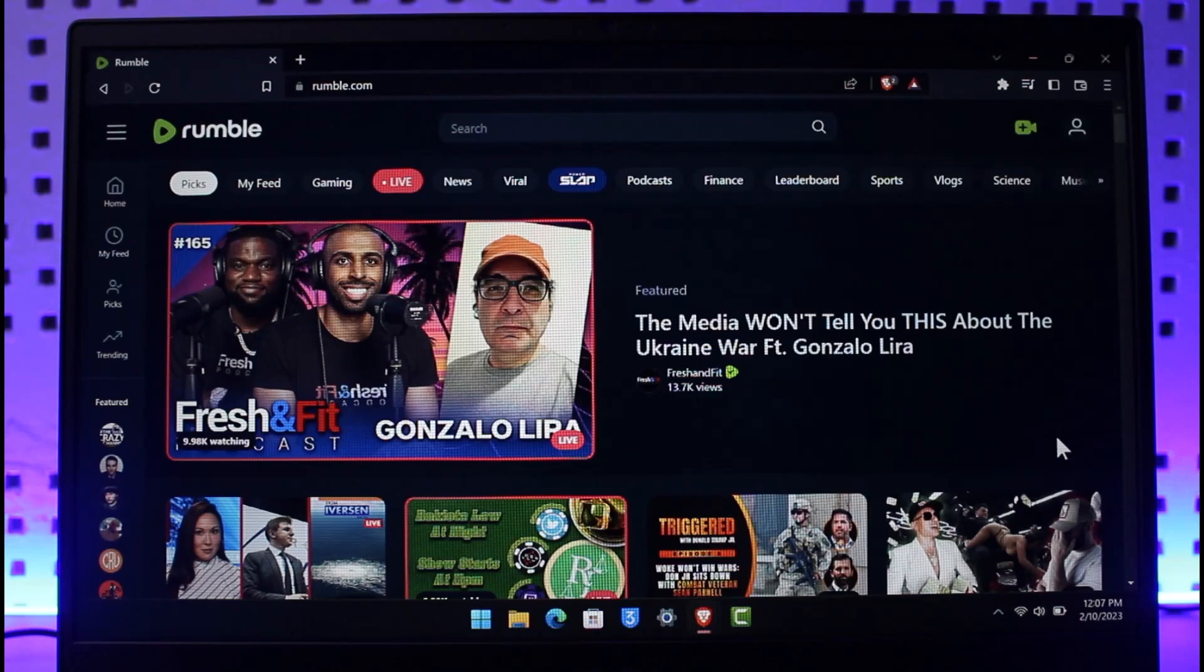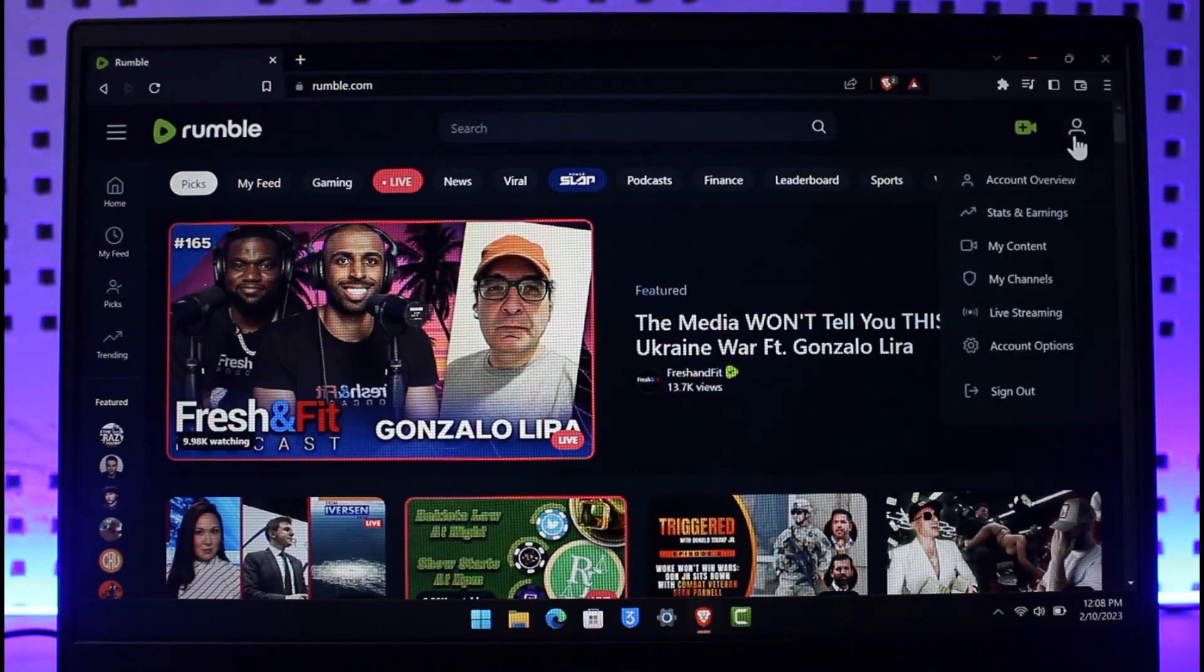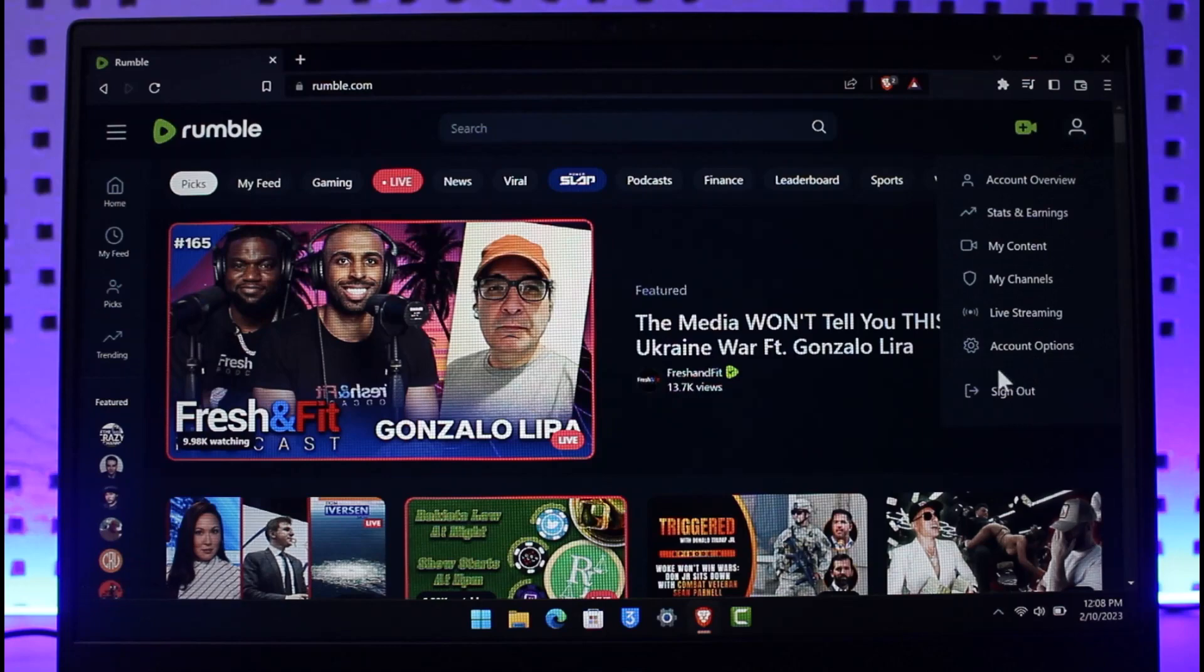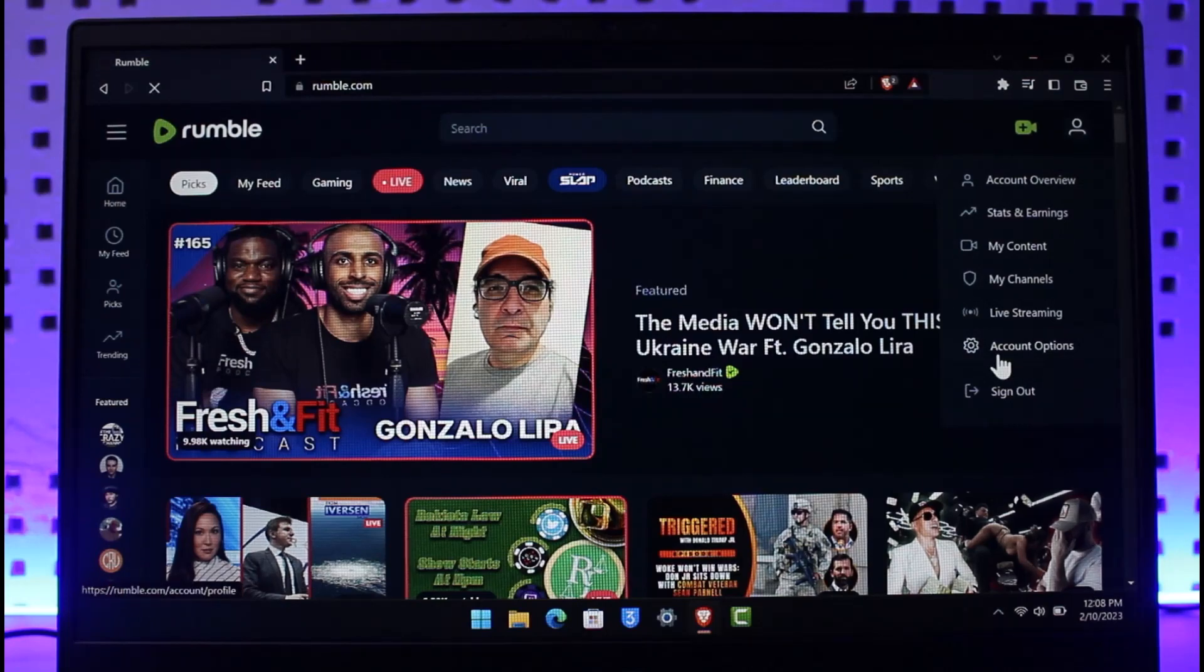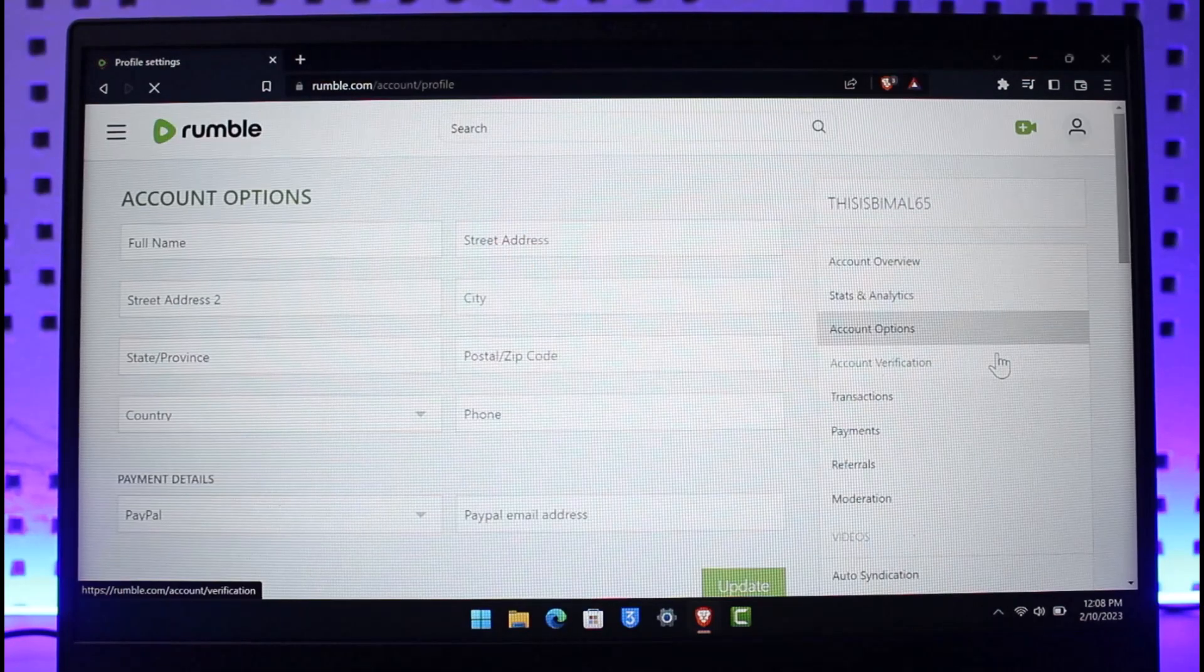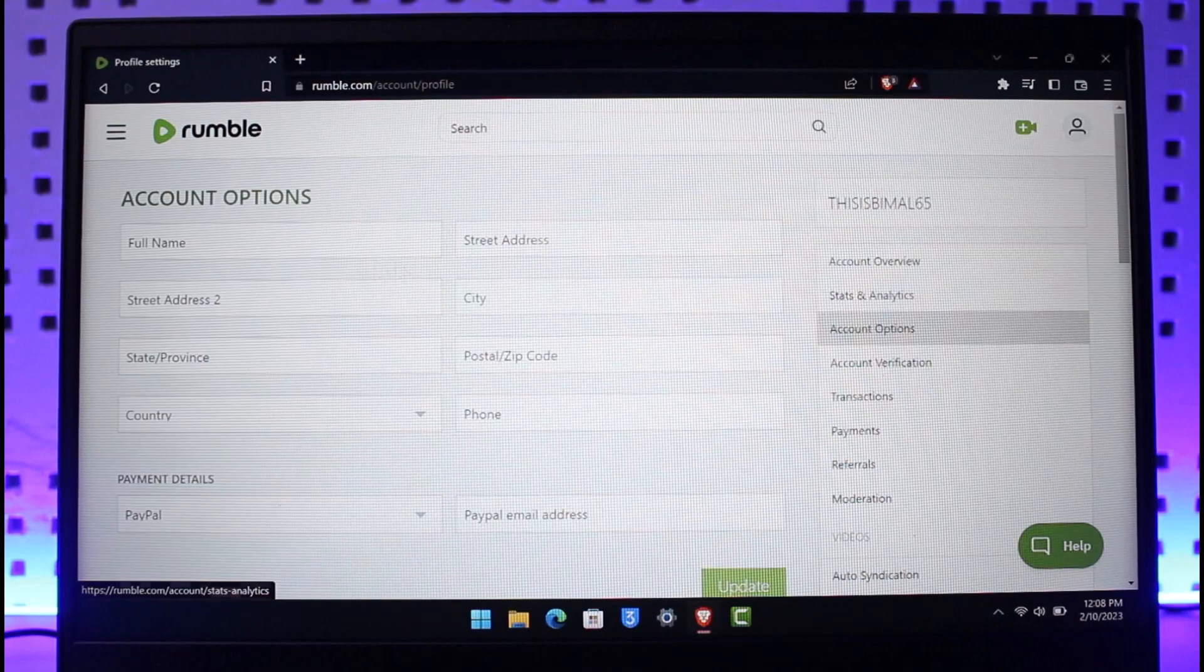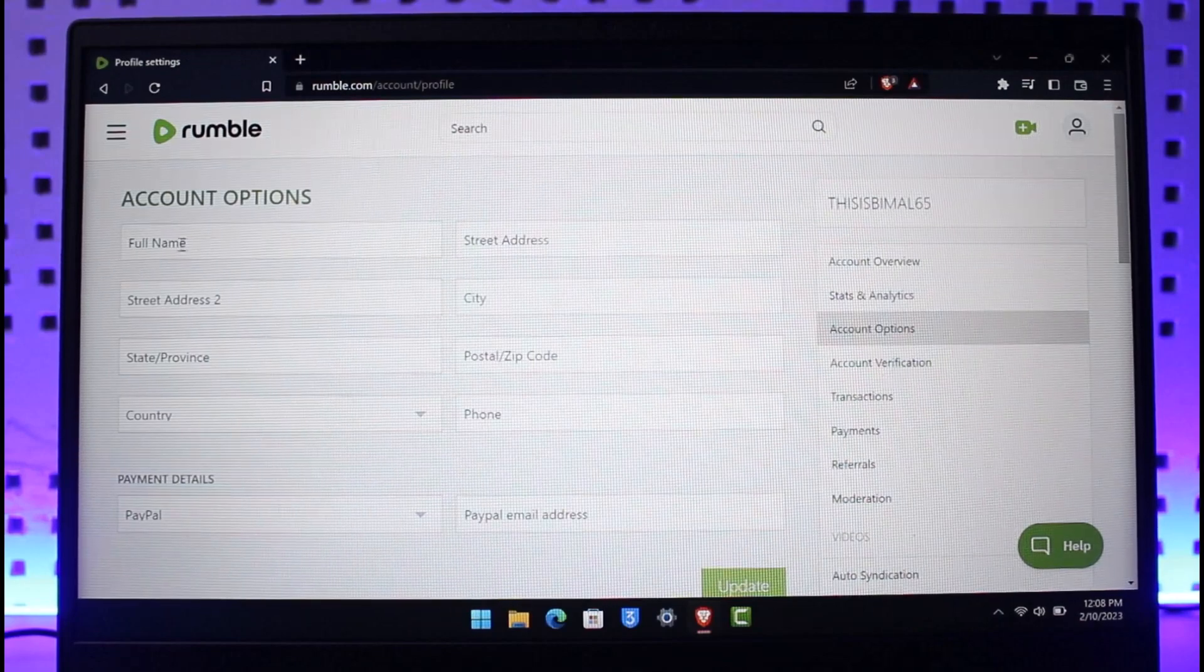If you still want to delete your account, first come to rumble.com. Once you're there, click on the profile icon from the top right hand side of the screen. Here you'll find the option called Account Options. Once you go to Account Options, you'll be able to see all your account details, but to delete the account we're going to scroll down to the very bottom.